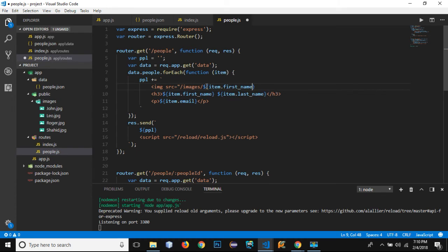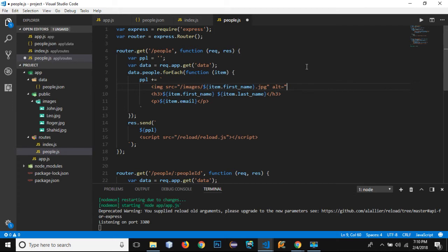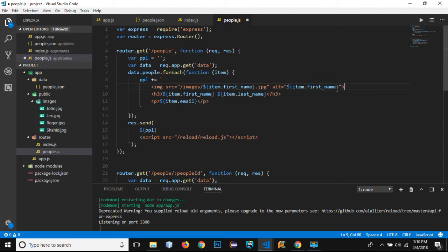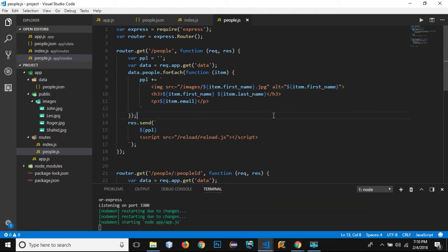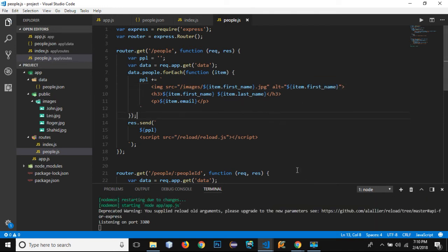Then I can write .jpg. Let's add an alt as well. Inside the alt I can simply copy this thing and paste it, and end the image element.